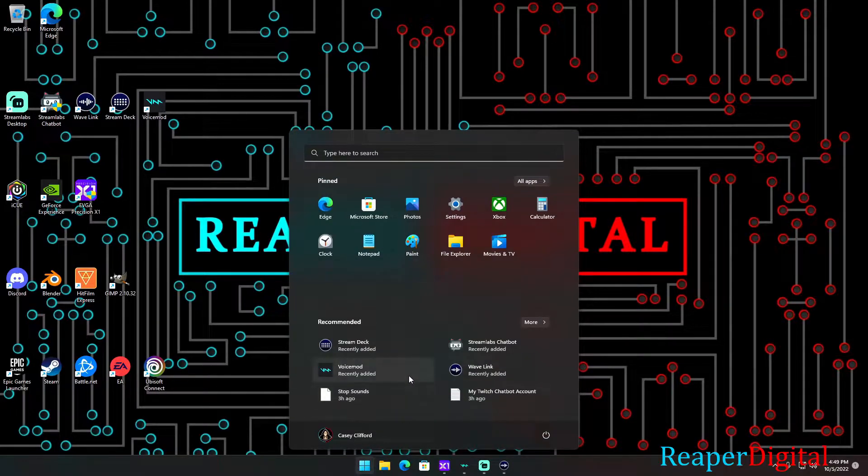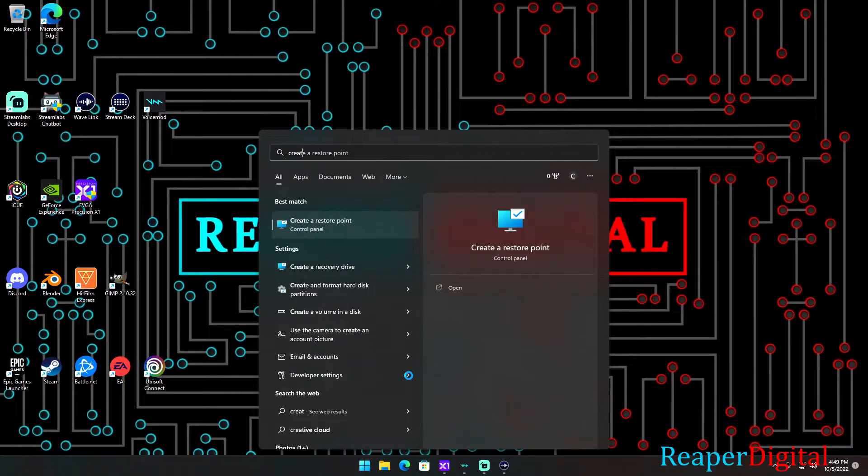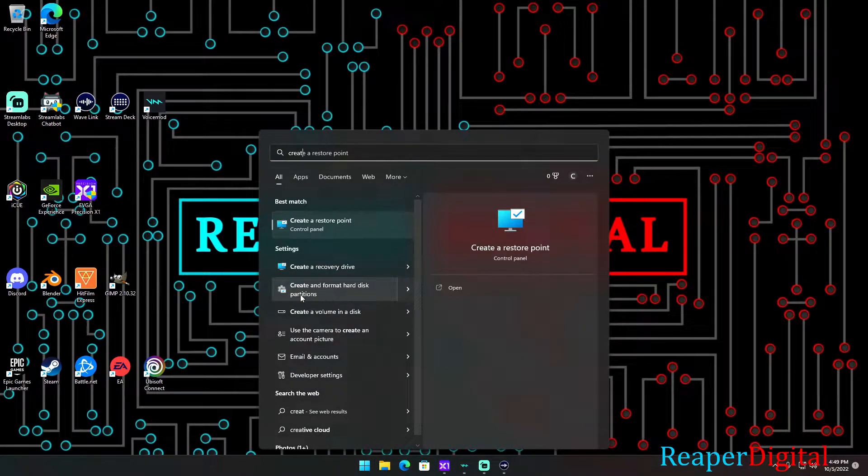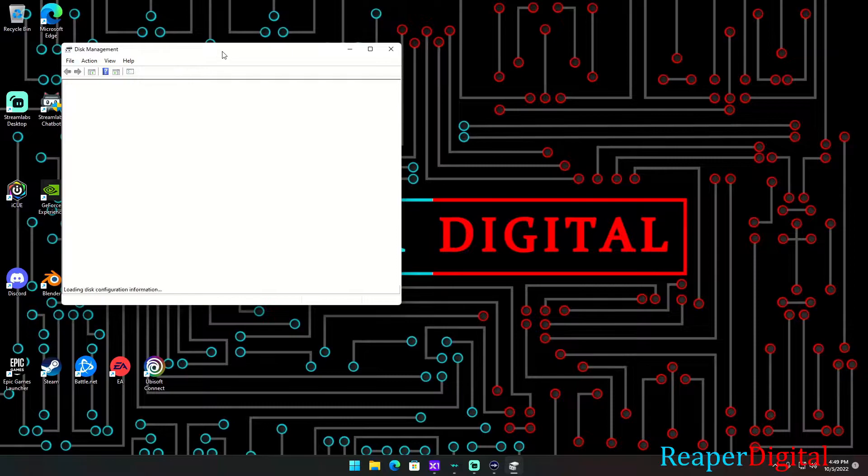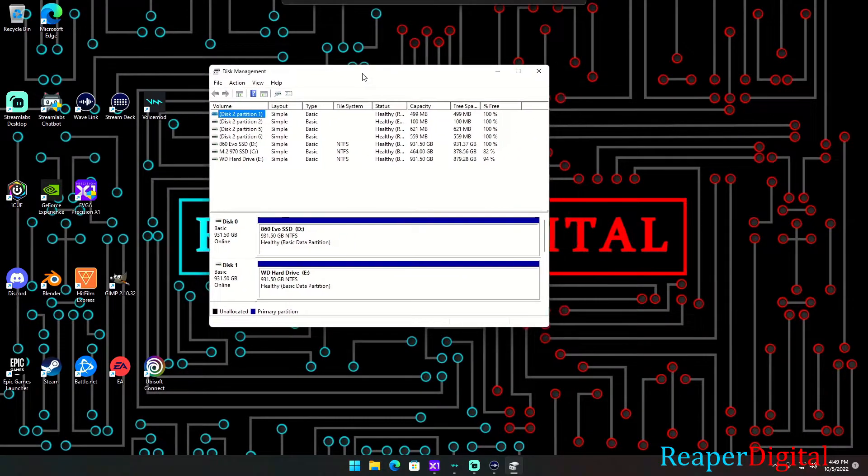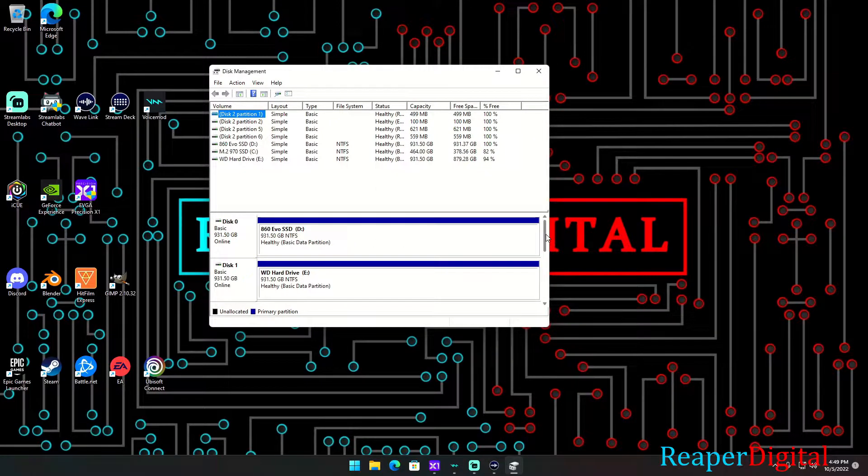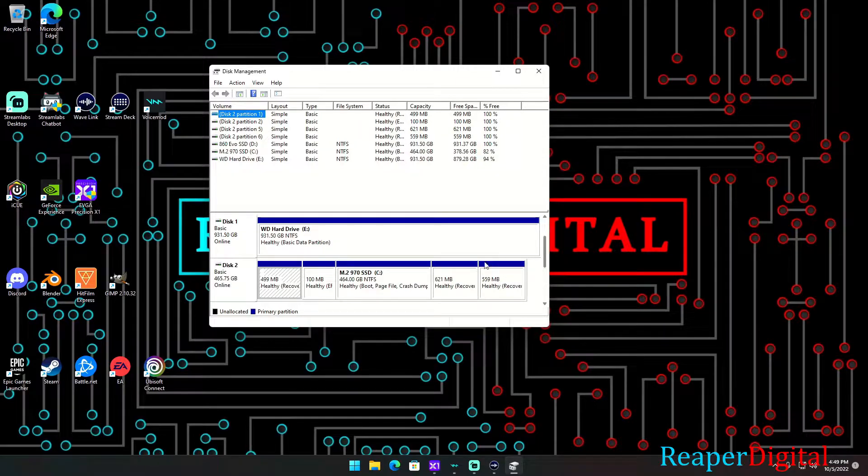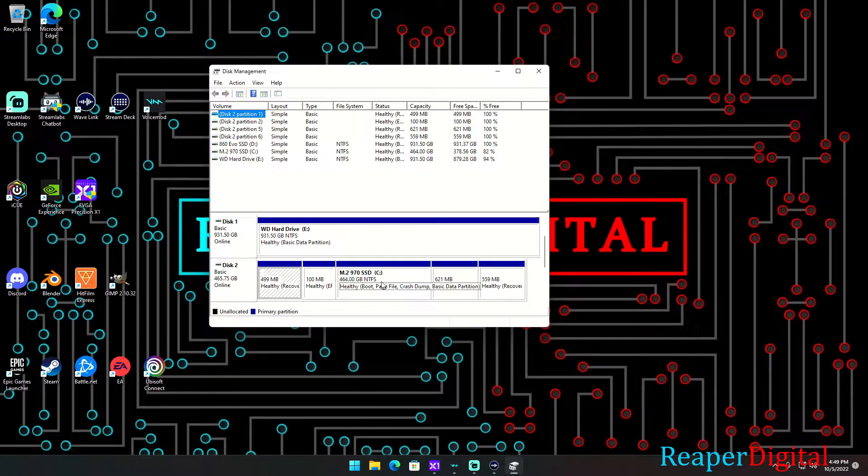...is click down here, type in 'create and format hard disk partitions,' it'll pop up, and once you do that you're going to scroll down until you find your C drive's main partition, the biggest one. You're going to right click it...